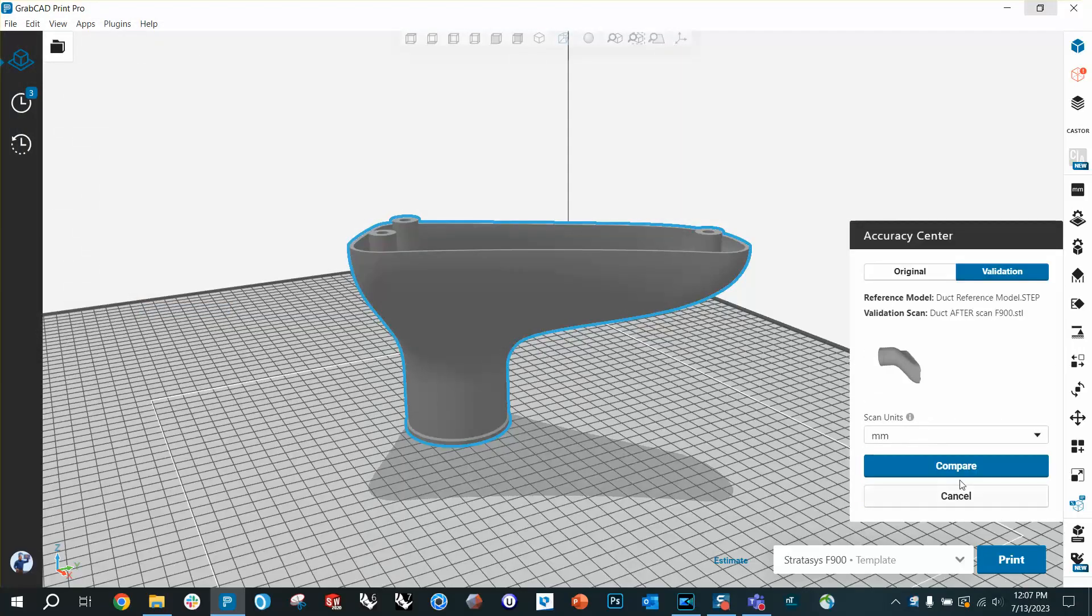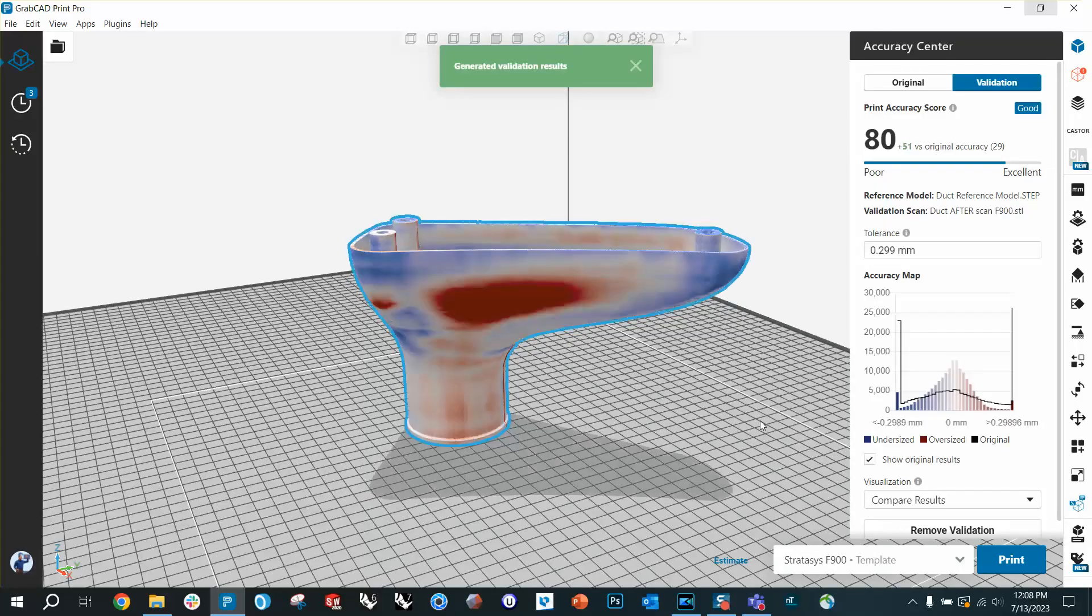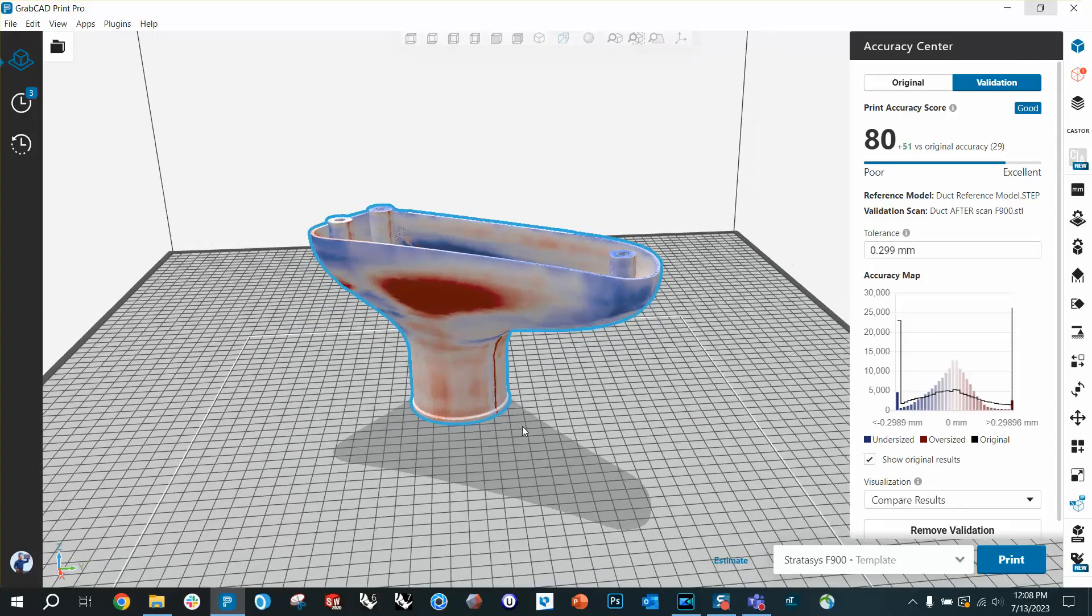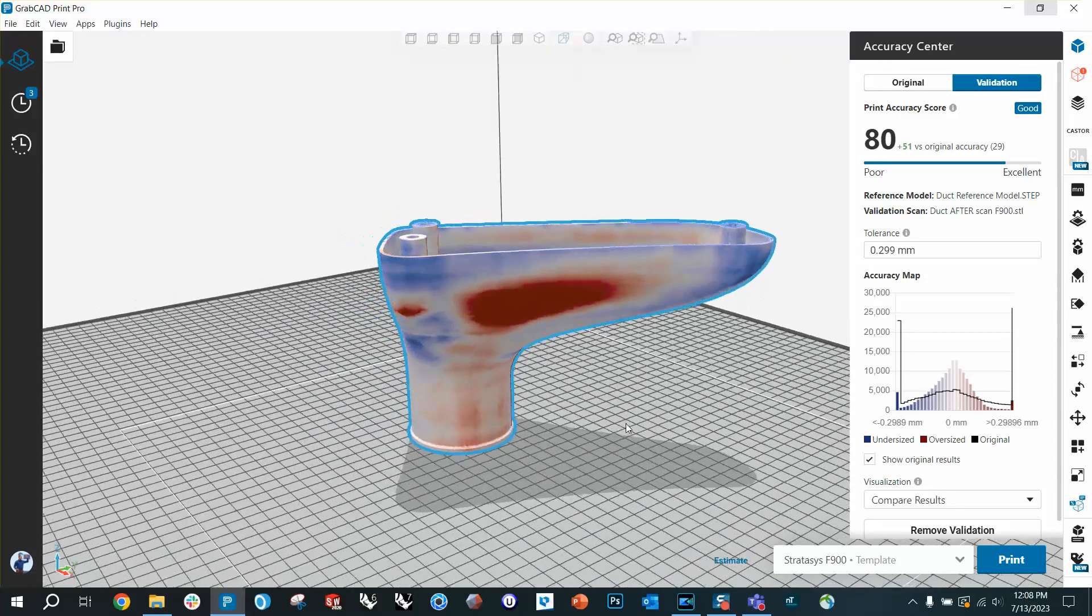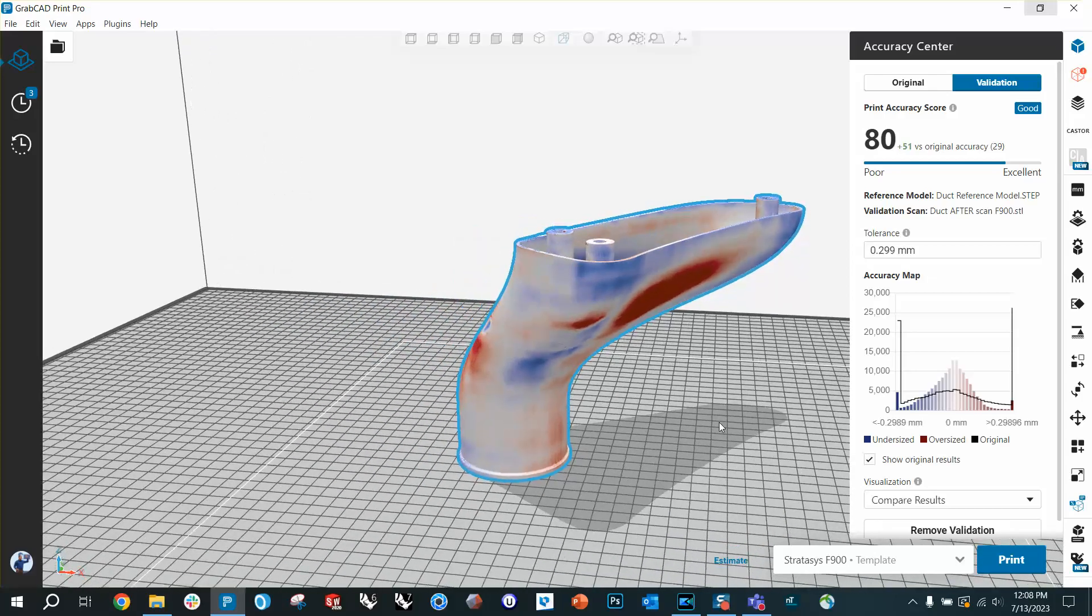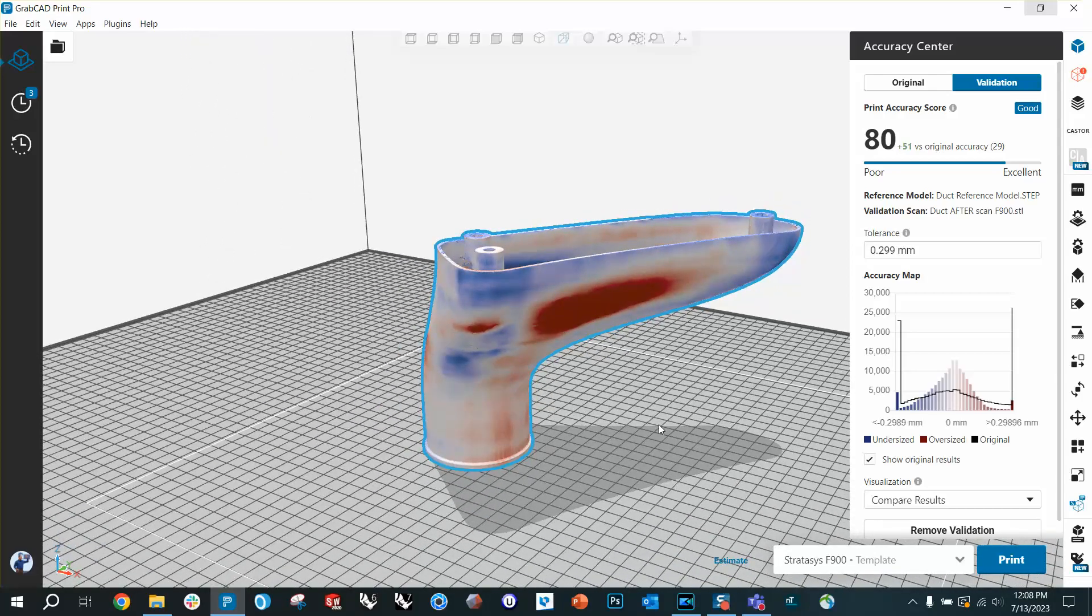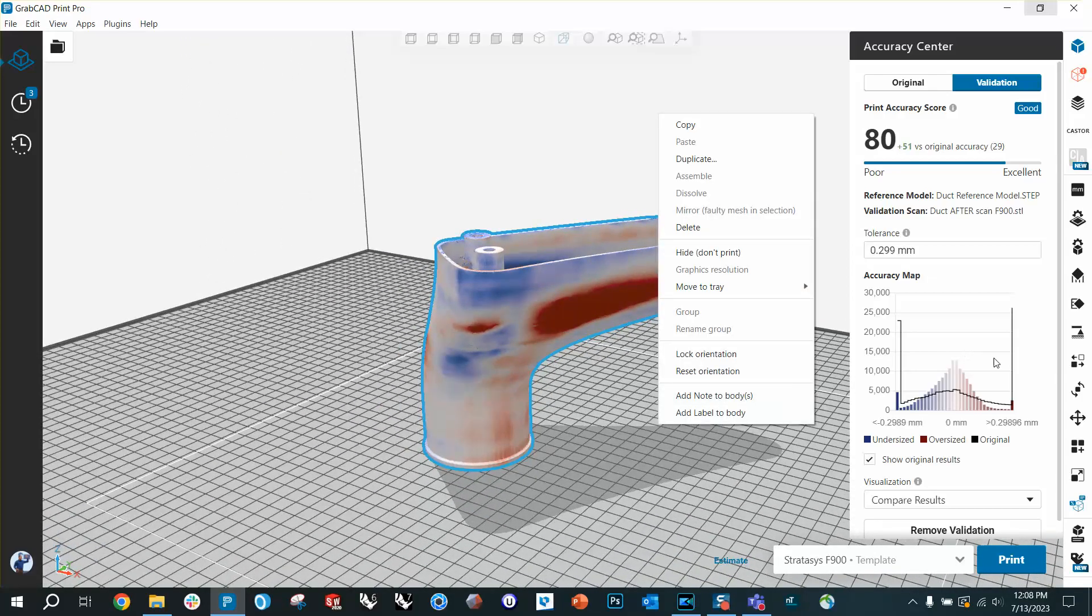Okay, this is the after scan. We're going to do the same thing as before, choose millimeters and compare. And look what our second result is, a print accuracy score of 80, which is a lot better, right? That's a solid B on an English paper.